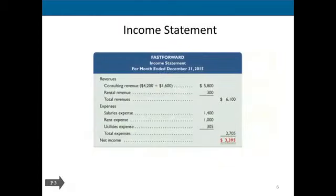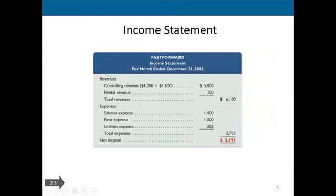The first statement to prepare this semester is the income statement. The format requires writing the name of the company, the name of the statement, and the time period for which you are preparing it. This format is termed a single-step income statement. In a single-step income statement, you make two headings: one for revenues and one for expenses. You list down all the revenue-related accounts from your adjusted trial balance.